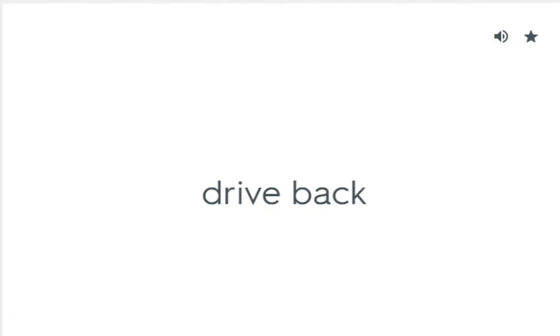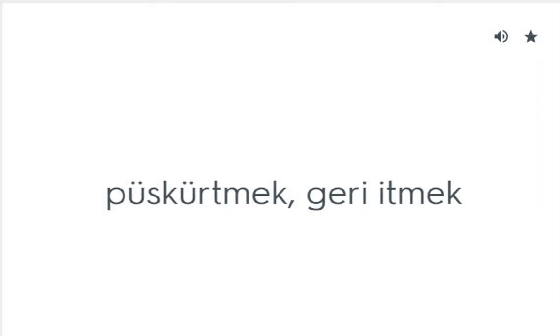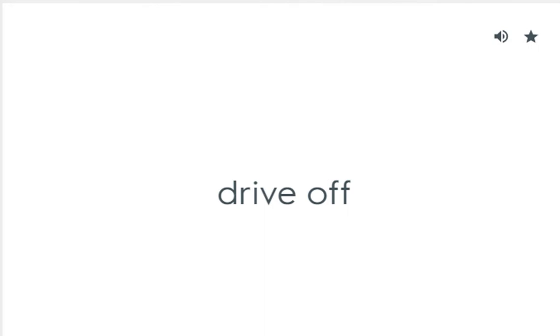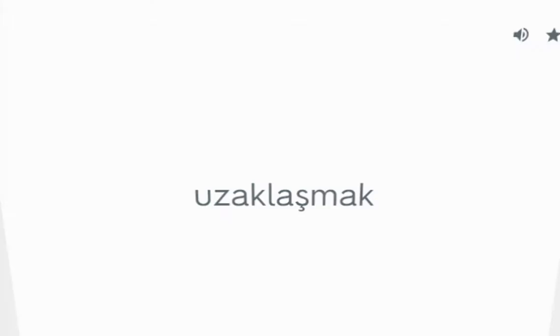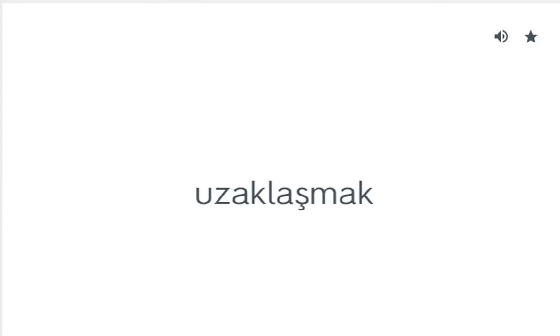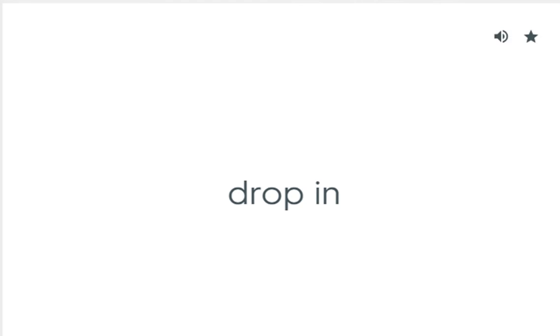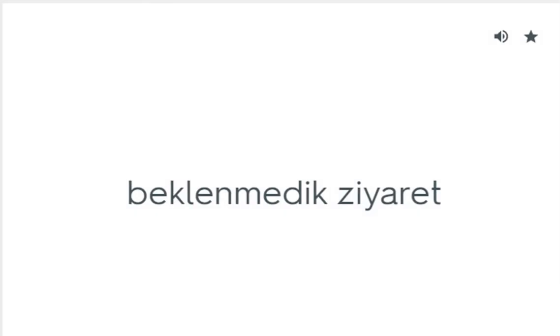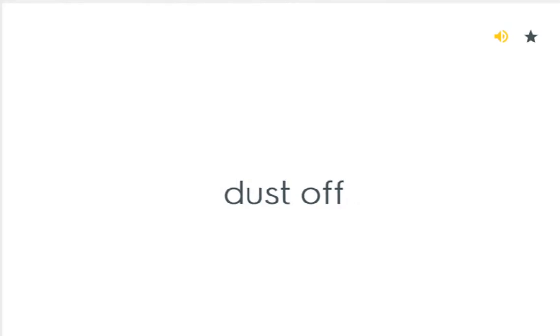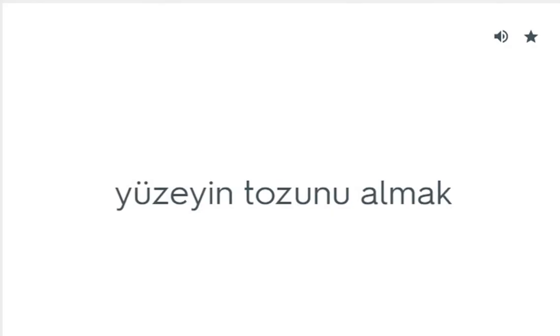Drive back: Püskürtmek, geri itmek. Drive off: Uzaklaşmak. Drop in: Beklenmedik ziyaret. Dust off: Yüzeyin tozunu almak.